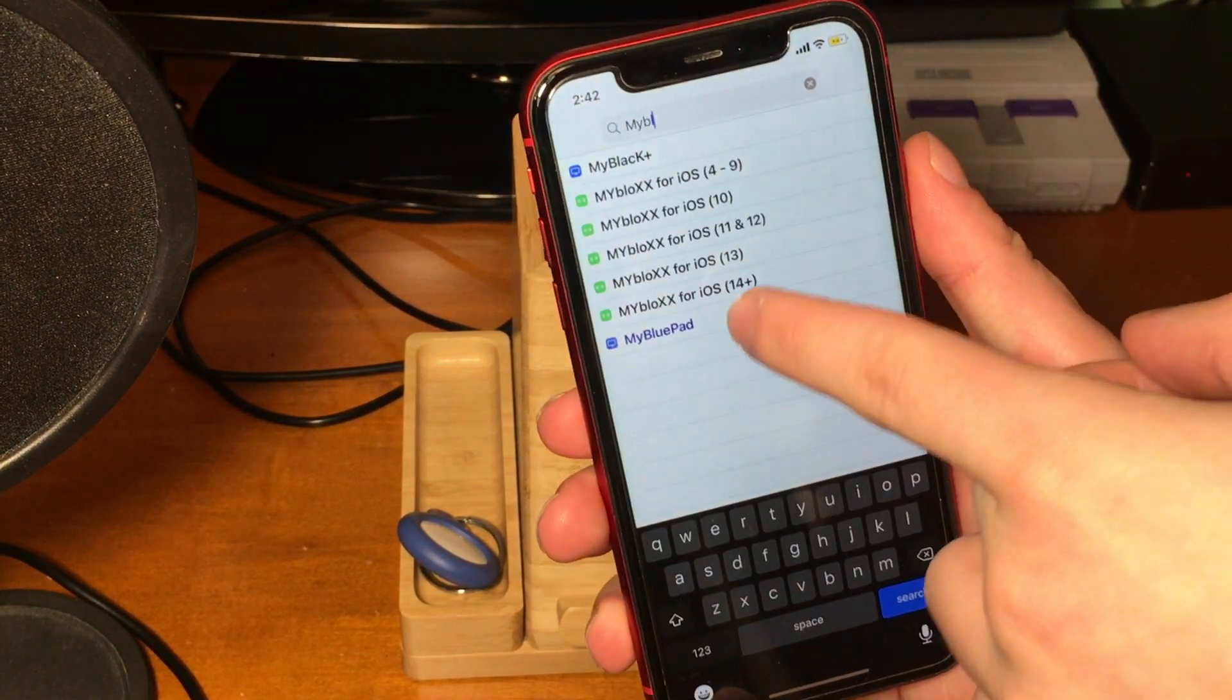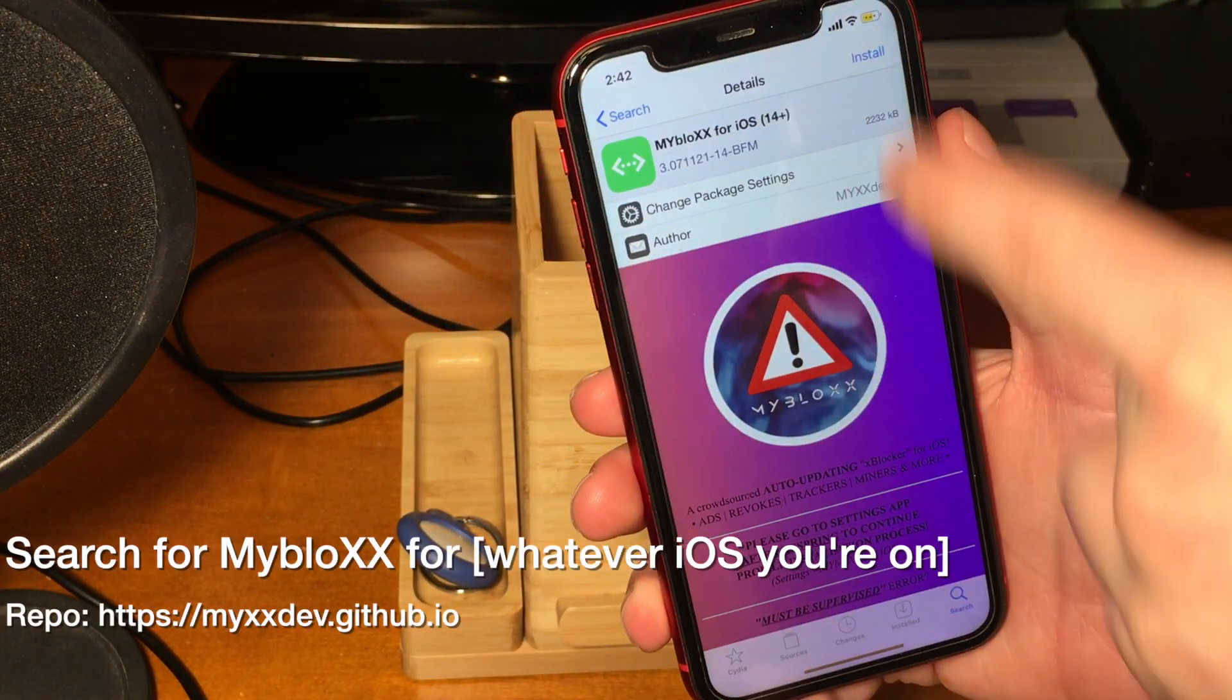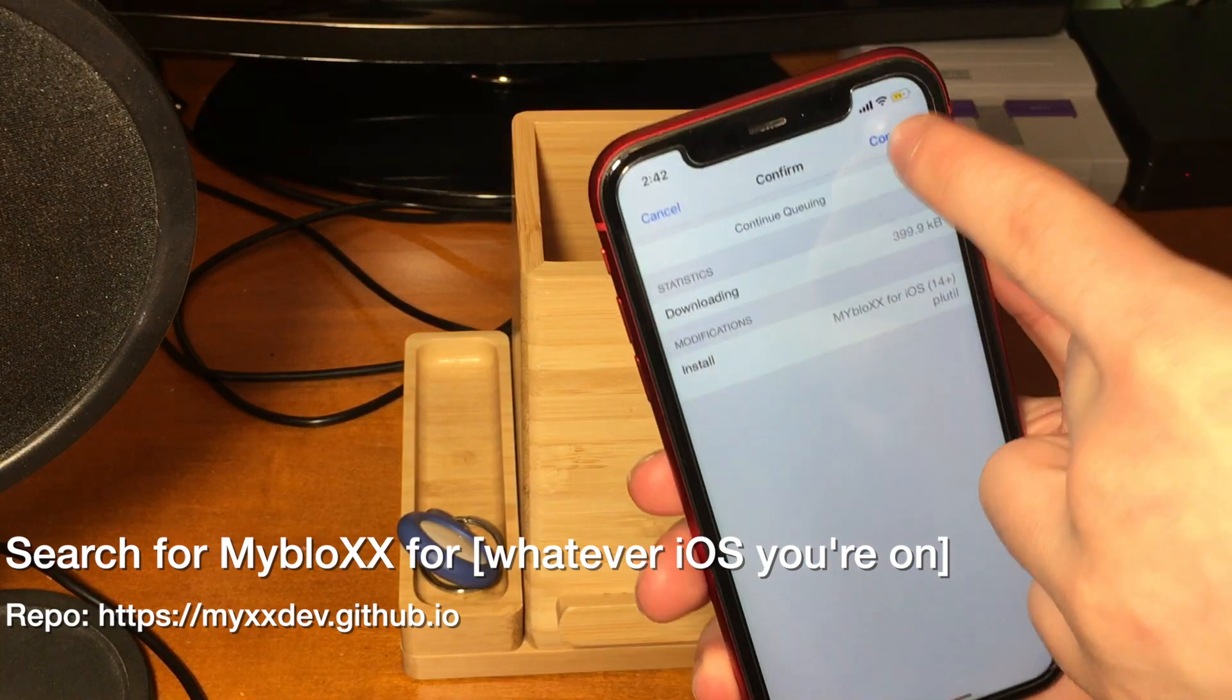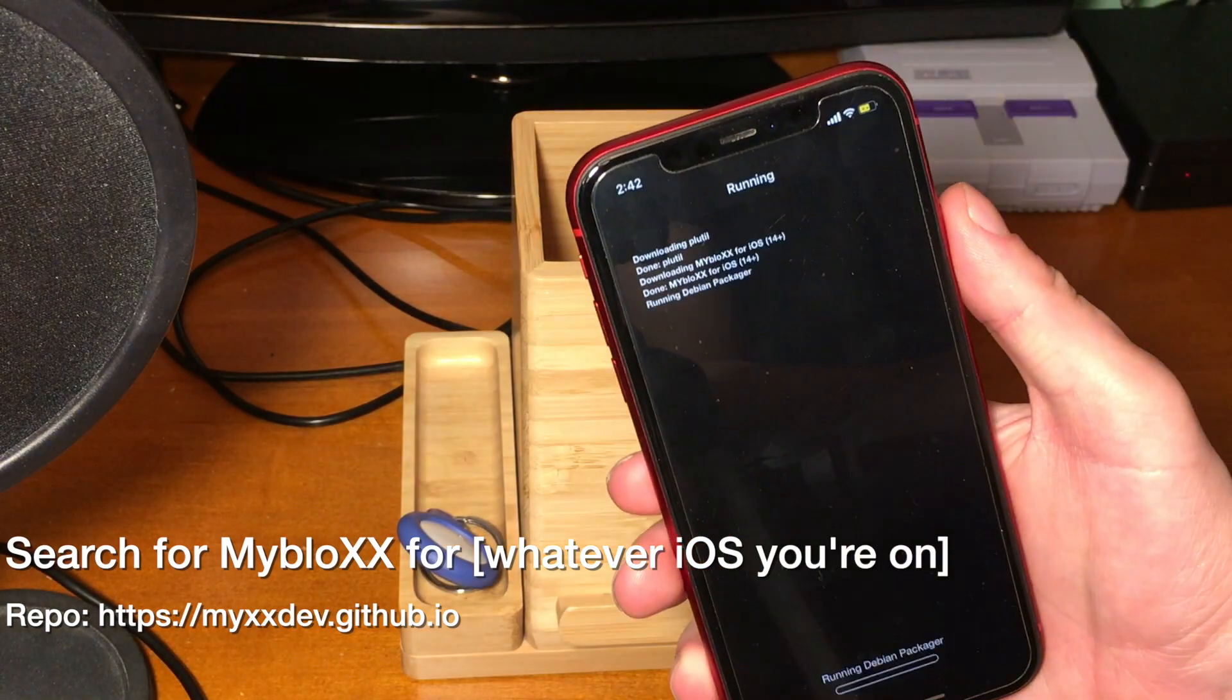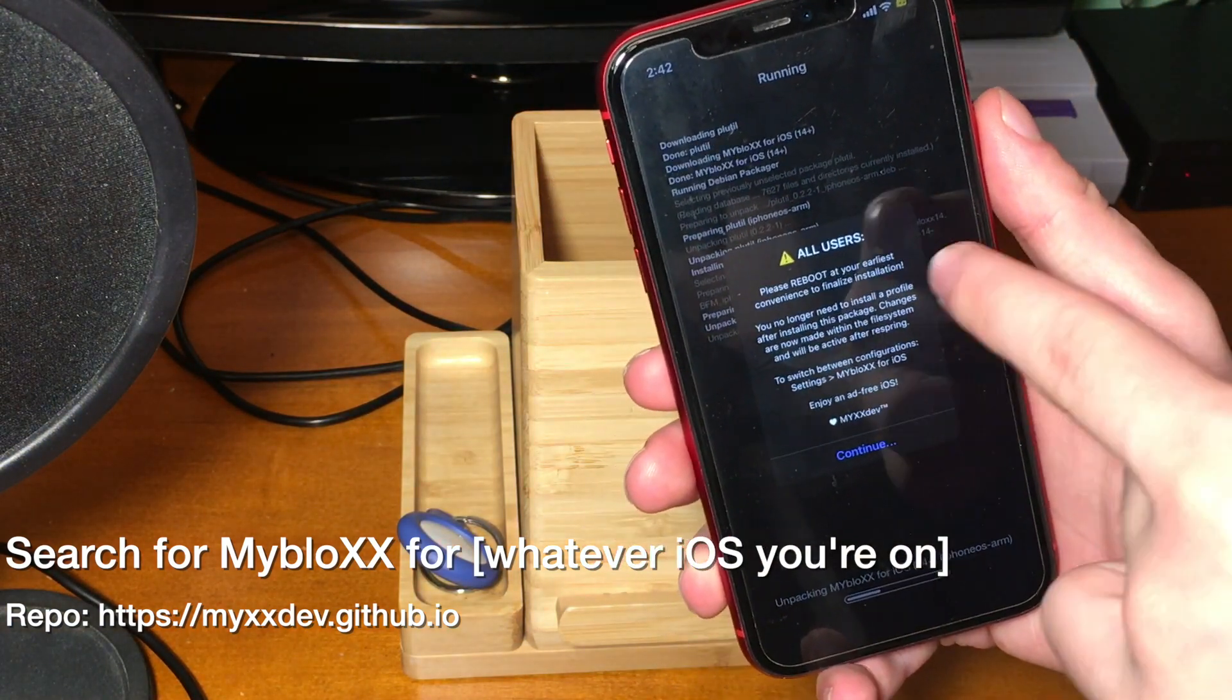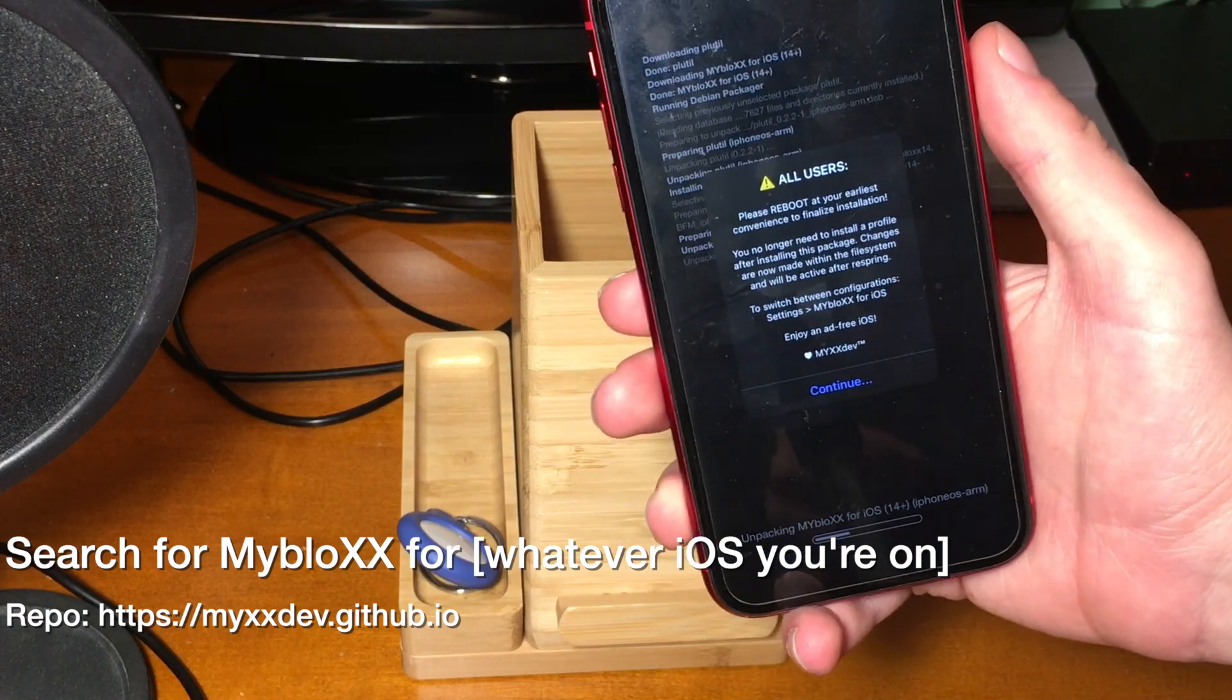With all that being said, if we go into Cydia now and we search for this package that you see on the screen with the repo added that you see on the screen as well, if we search for that and we add that package to our device.